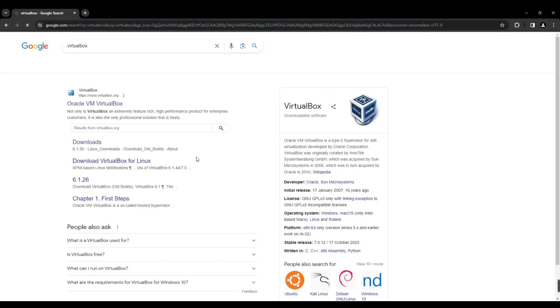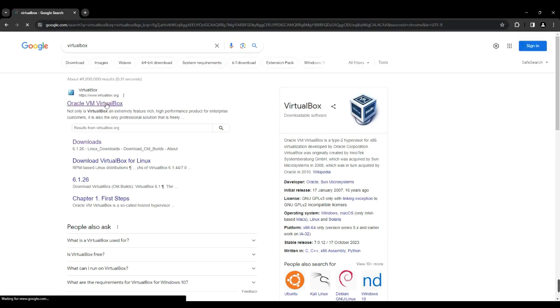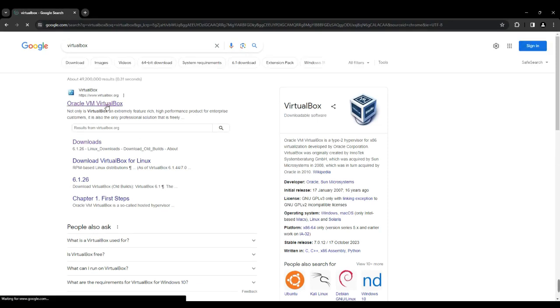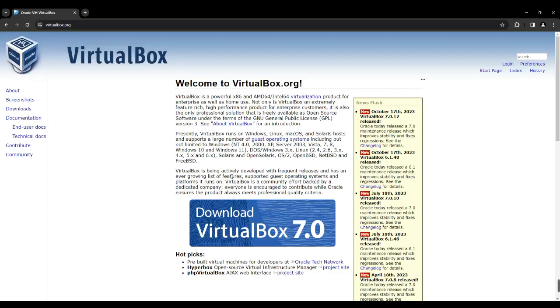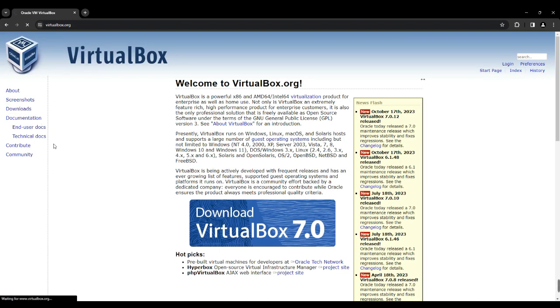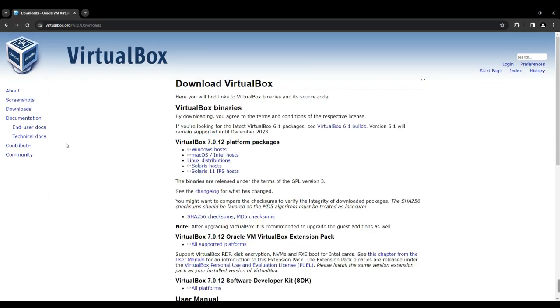To begin, open your Chrome browser and search for VirtualBox. Click on the first link which will direct you to virtualbox.org. From there, locate the download button on the left hand side and click on it to access the download page.